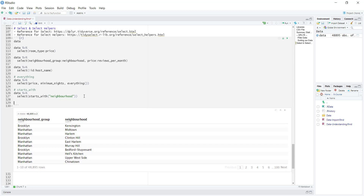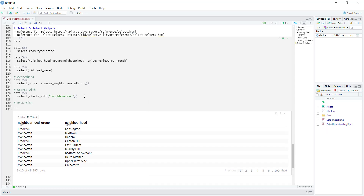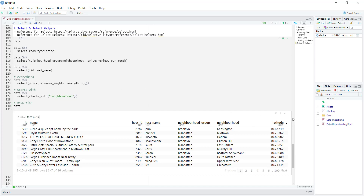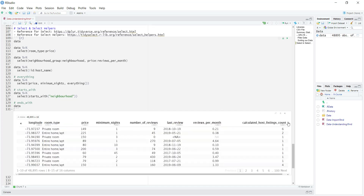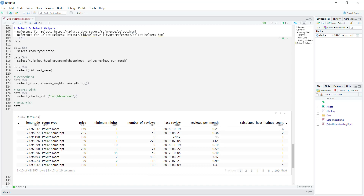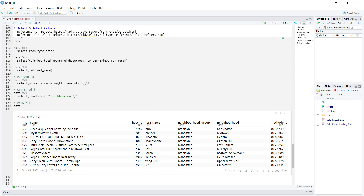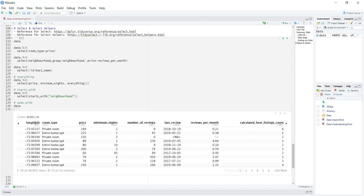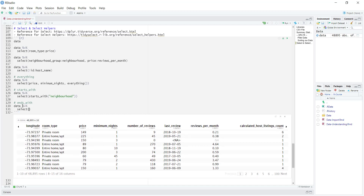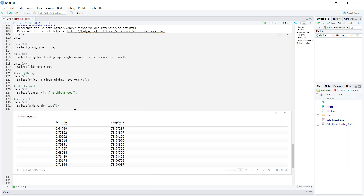Of course, there's another one called ends_with(), which is pretty similar. Within our data set, there aren't many examples, but I could use latitude and longitude — both of them end in T-U-D-E. So I can pipe the data into select and then ends_with(). Once I run this, we get both of those columns. So of course, we don't have to spell the entire word — we can just specify some specific letters.